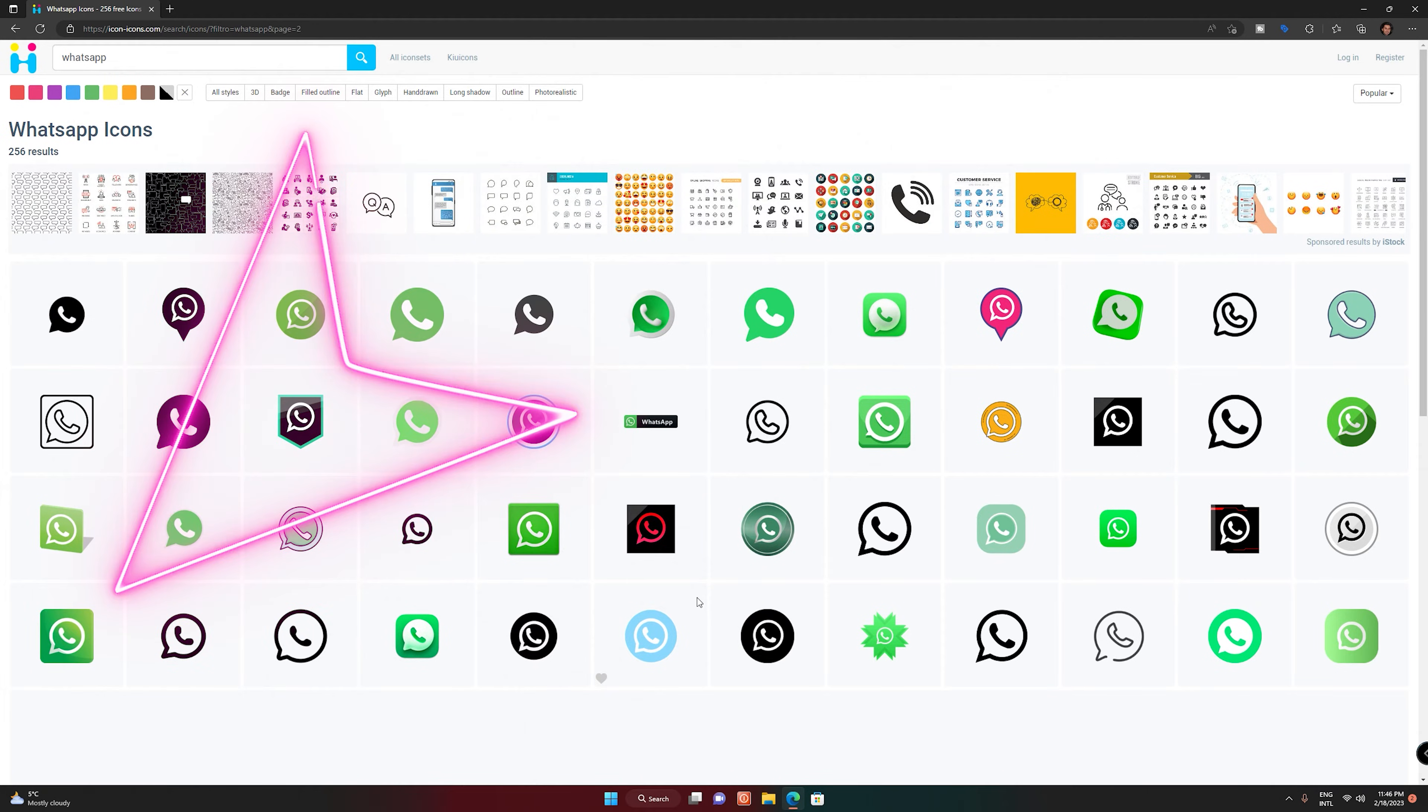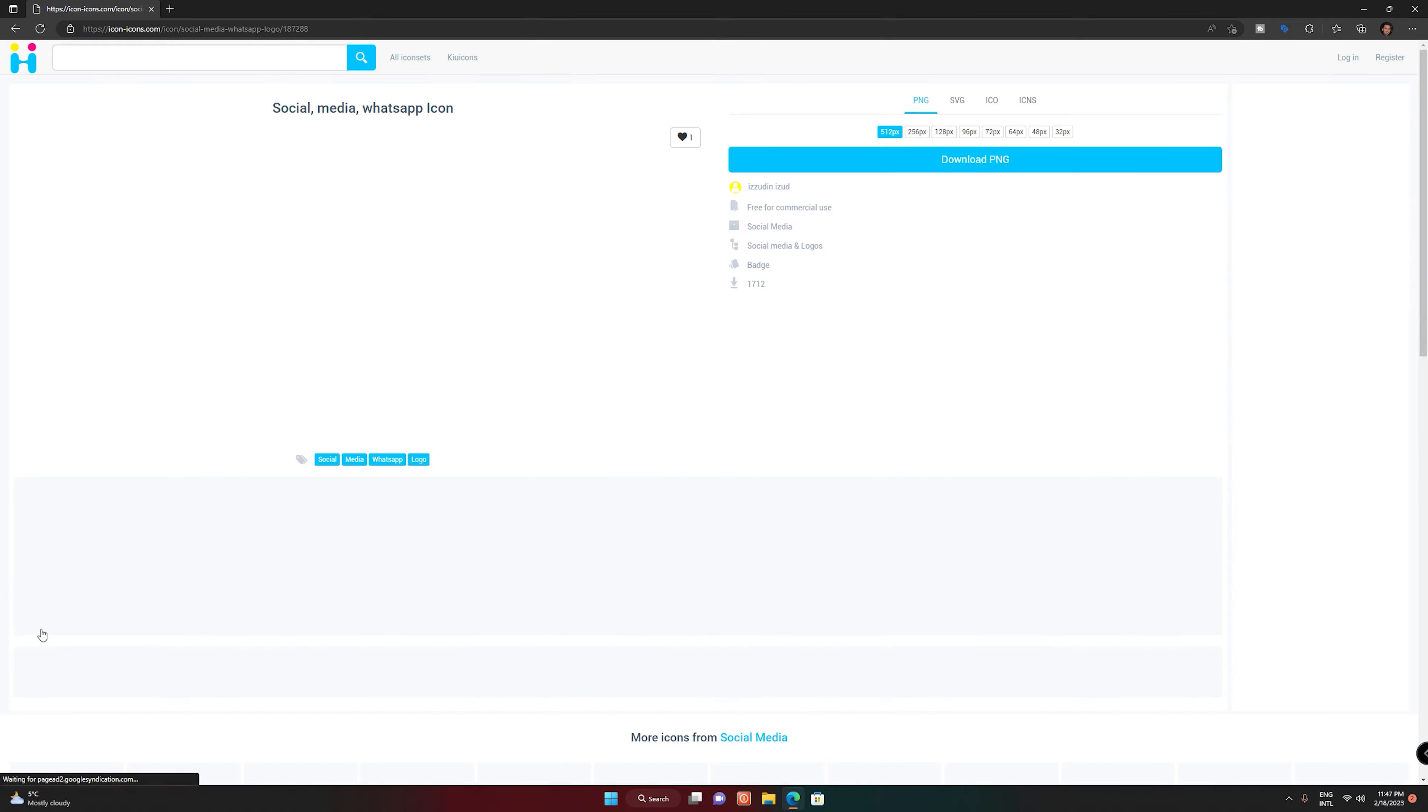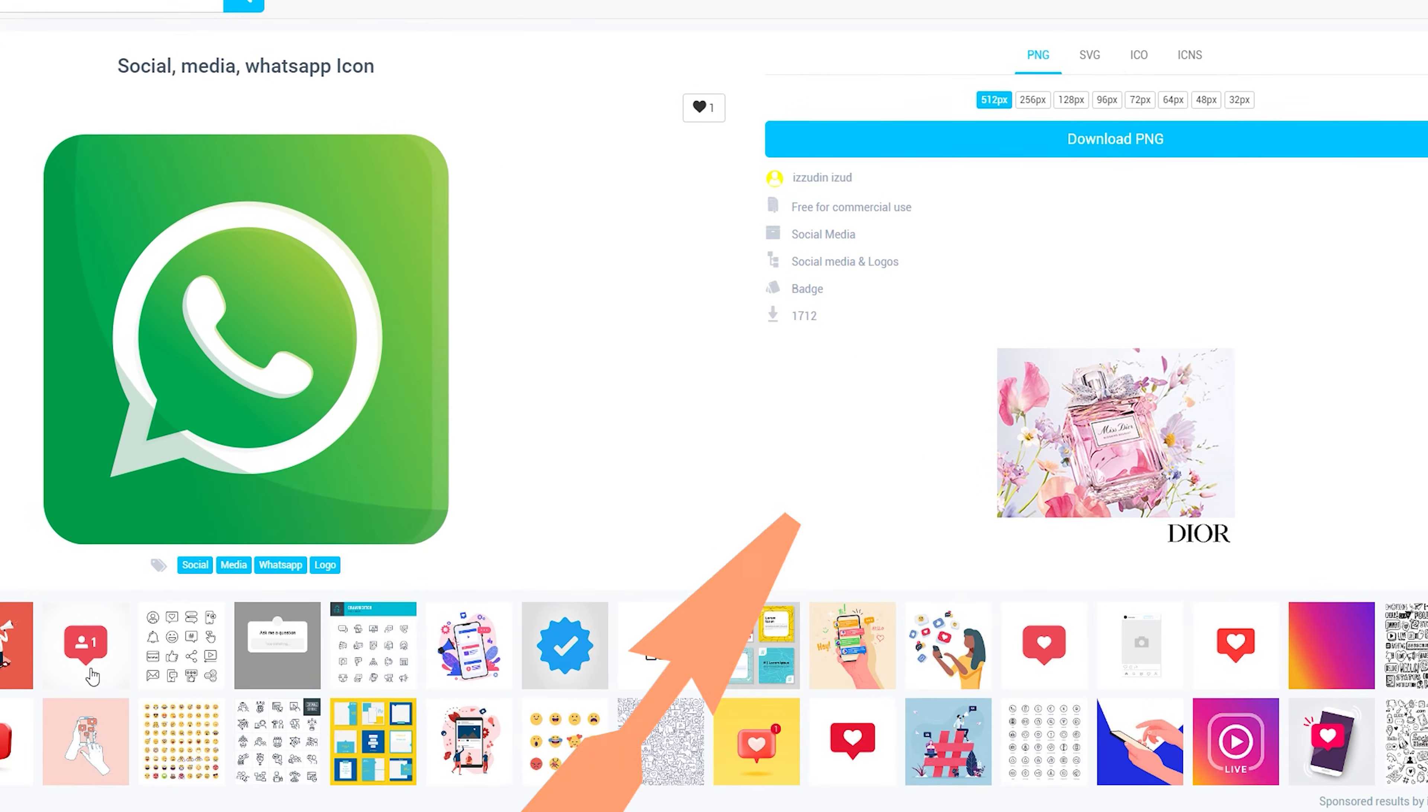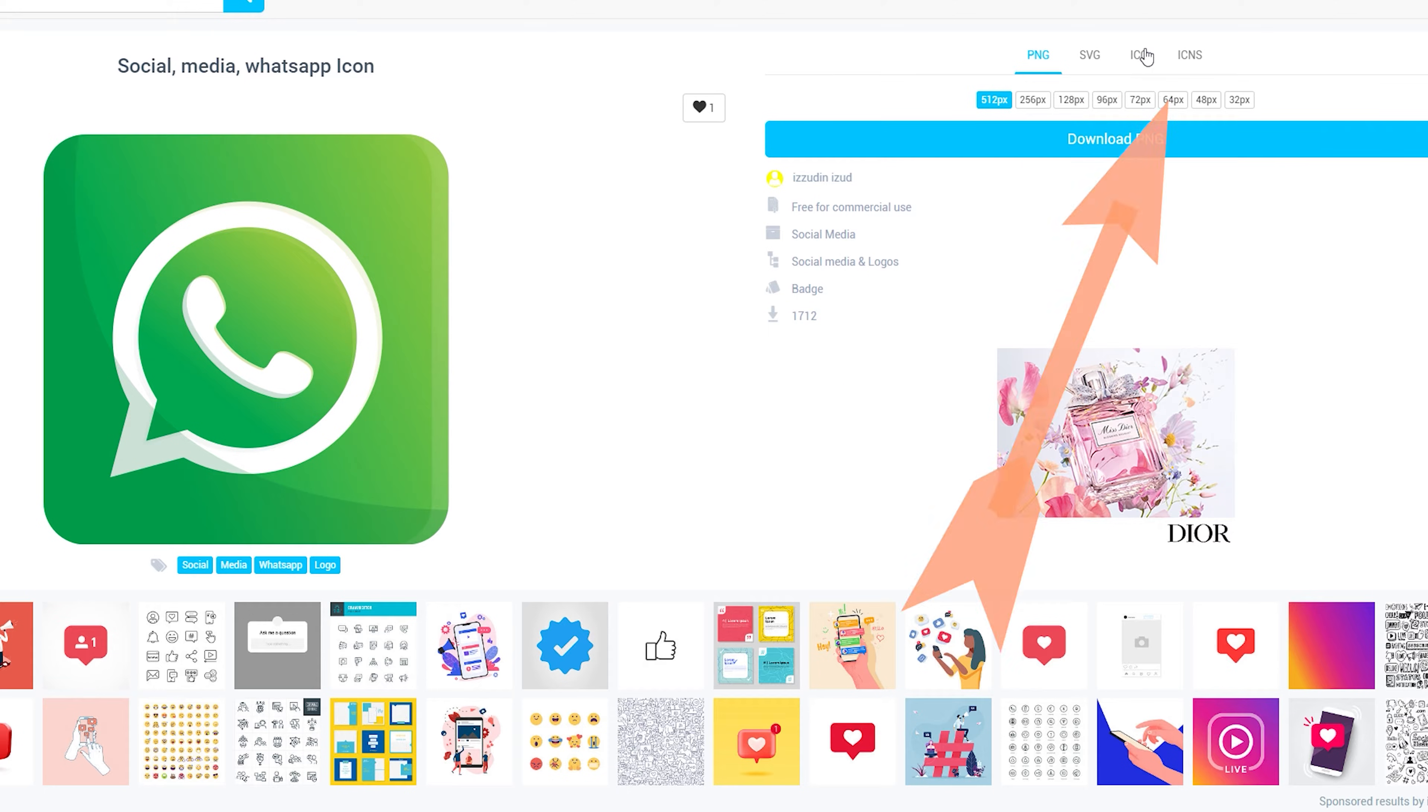For example, let me choose this one. The only thing you have to do is click on Icon here.